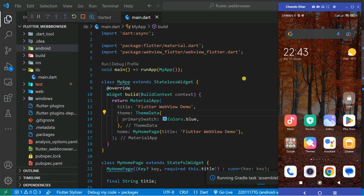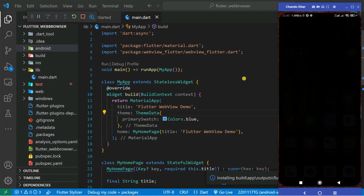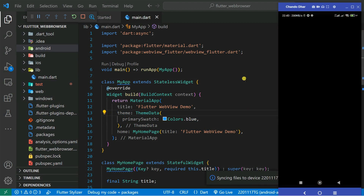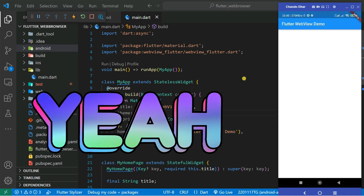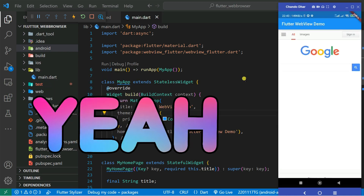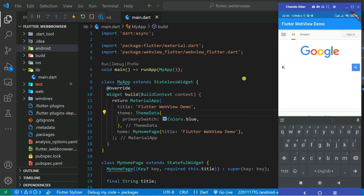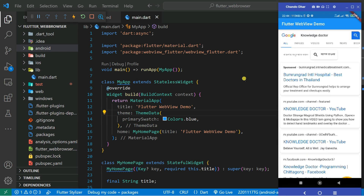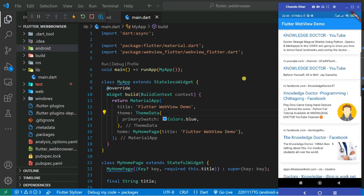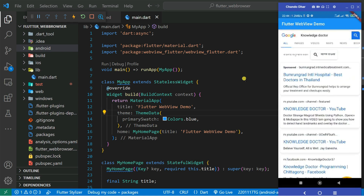It is now running the Gradle build and installing the application on my mobile phone. You can see on the screen — this is my mobile phone — it's installing the app on the real-time device. You can see Google has loaded. You can search anything here — let's search 'Knowledge Doctor'. You can see the Knowledge Doctor YouTube channel appearing in the results. So you can search anything.